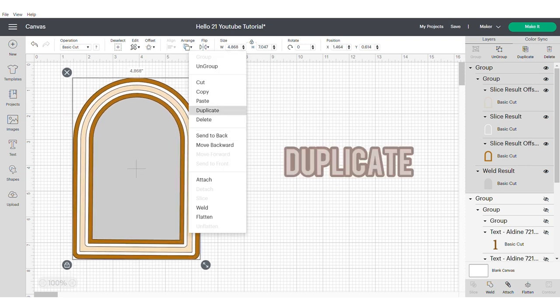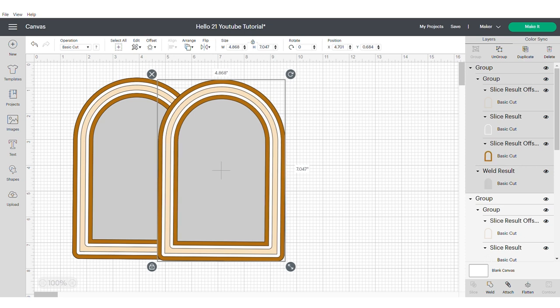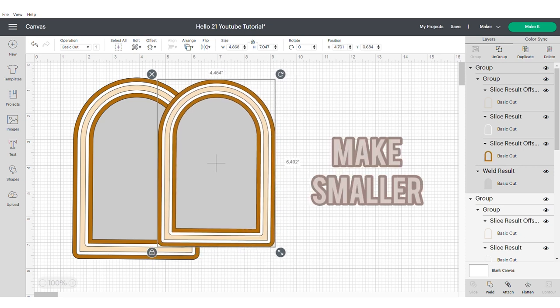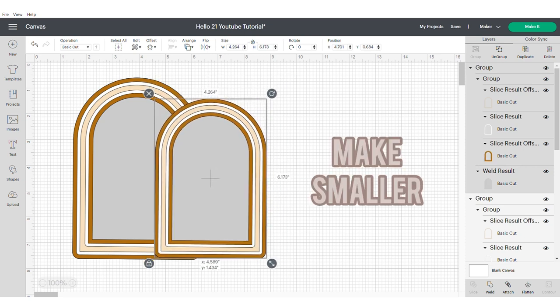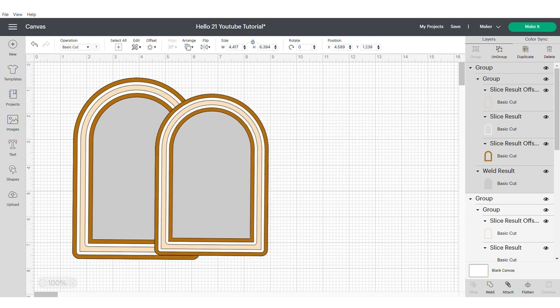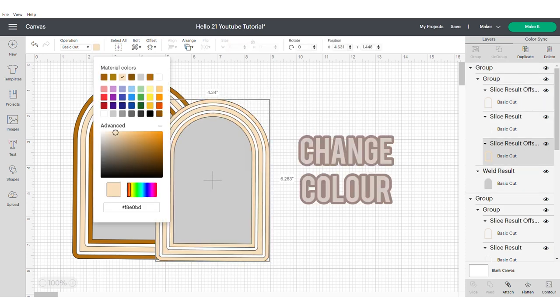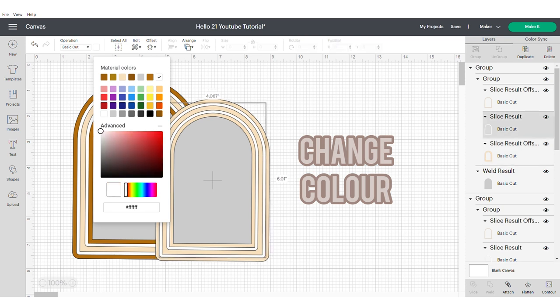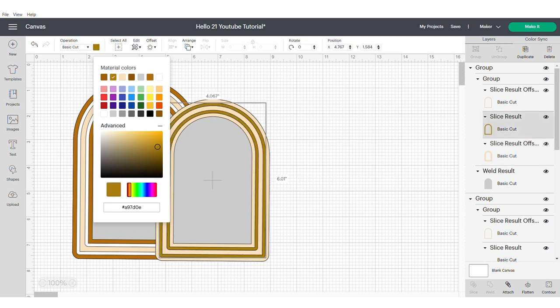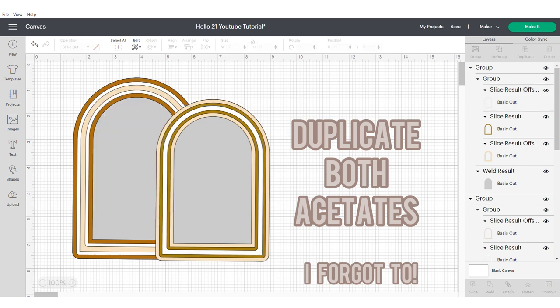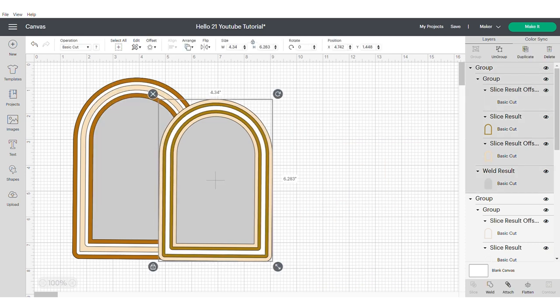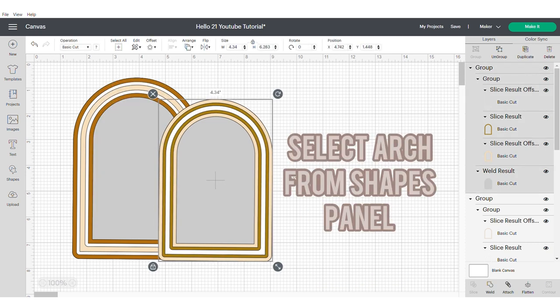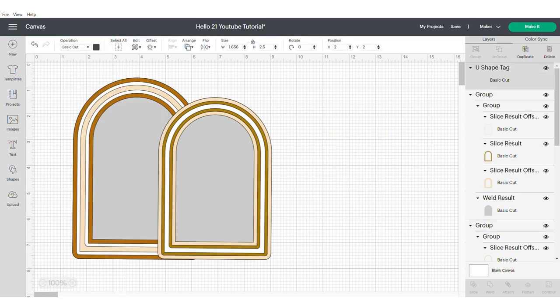Now we're going to duplicate and we're going to resize this to make our smaller shaker. Easy as that, your second shaker done. We're then going to change the colors because we want it to be slightly contrasting to the other shaker. At this stage I forgot to duplicate my acetate but you will need to duplicate the smaller and the larger acetate so you will have four in total.